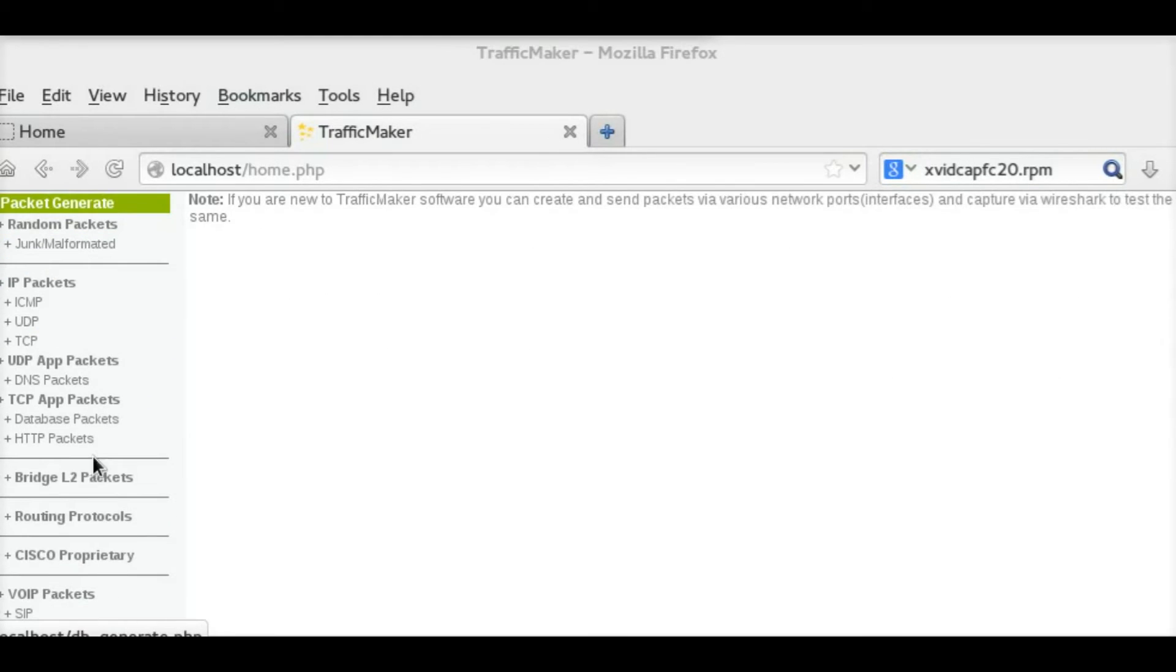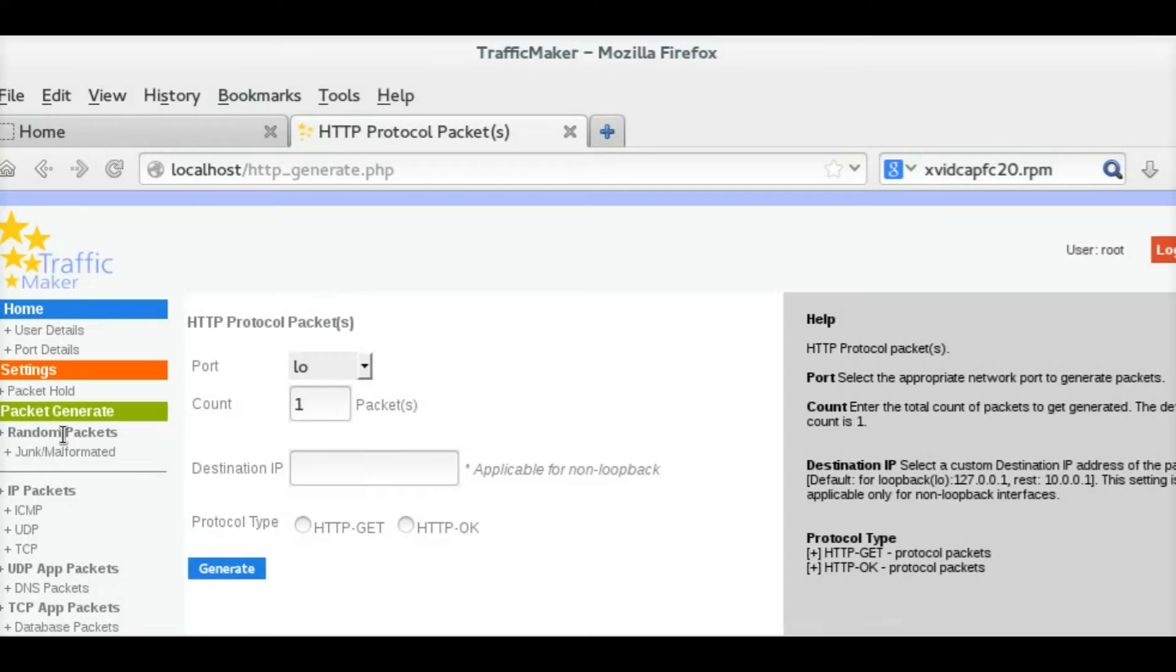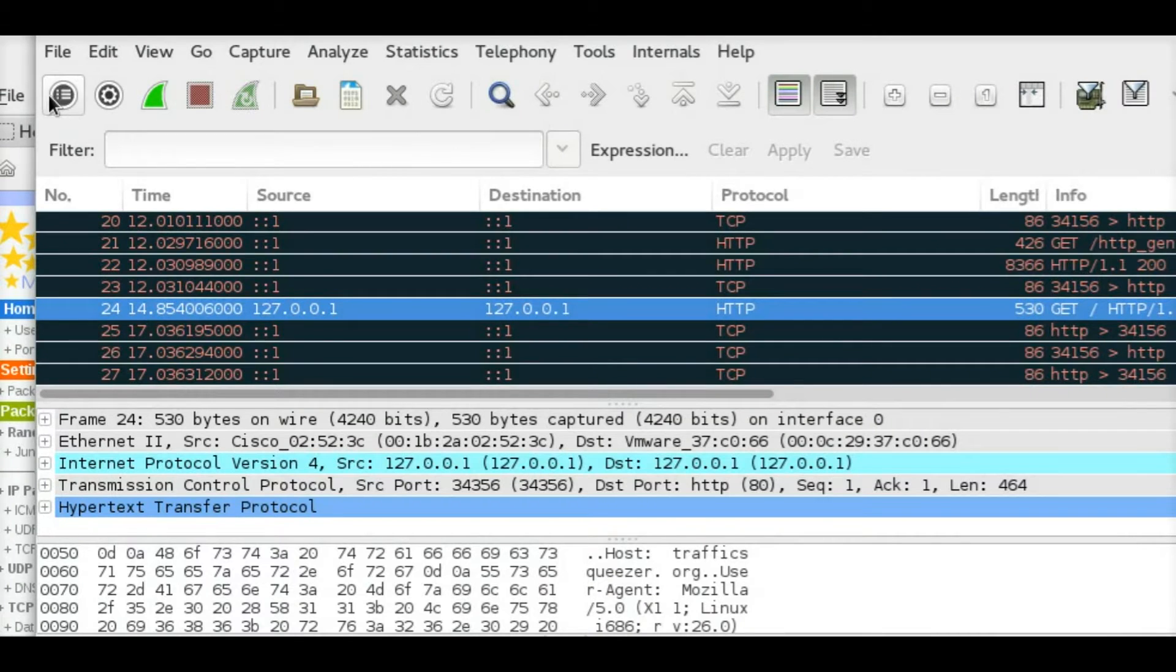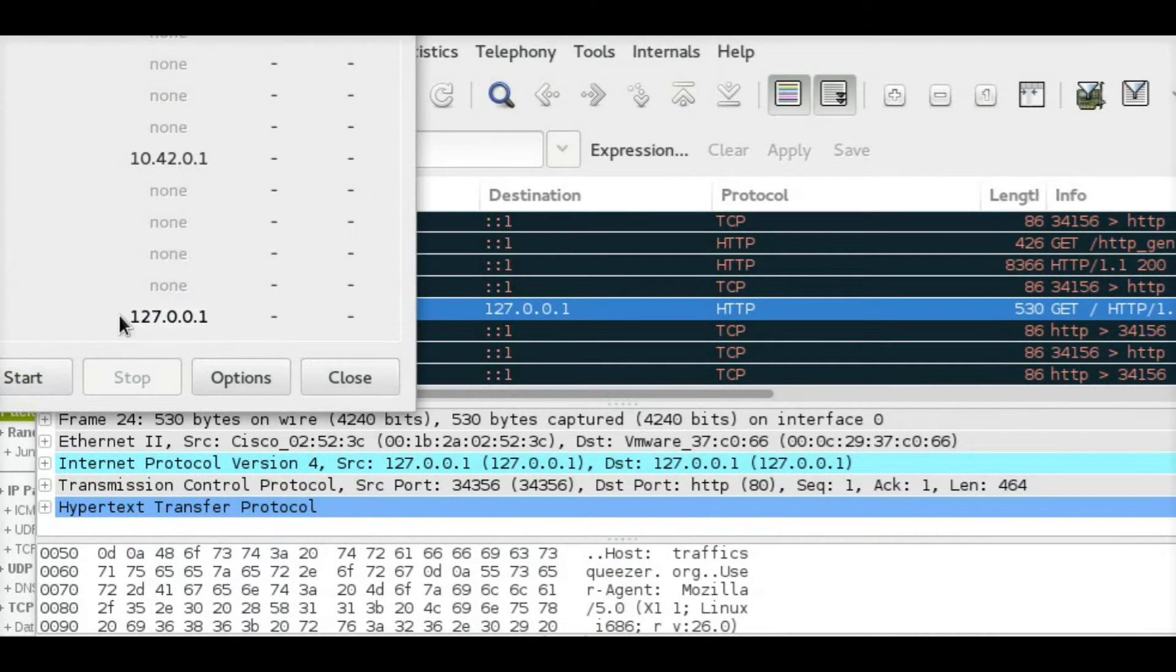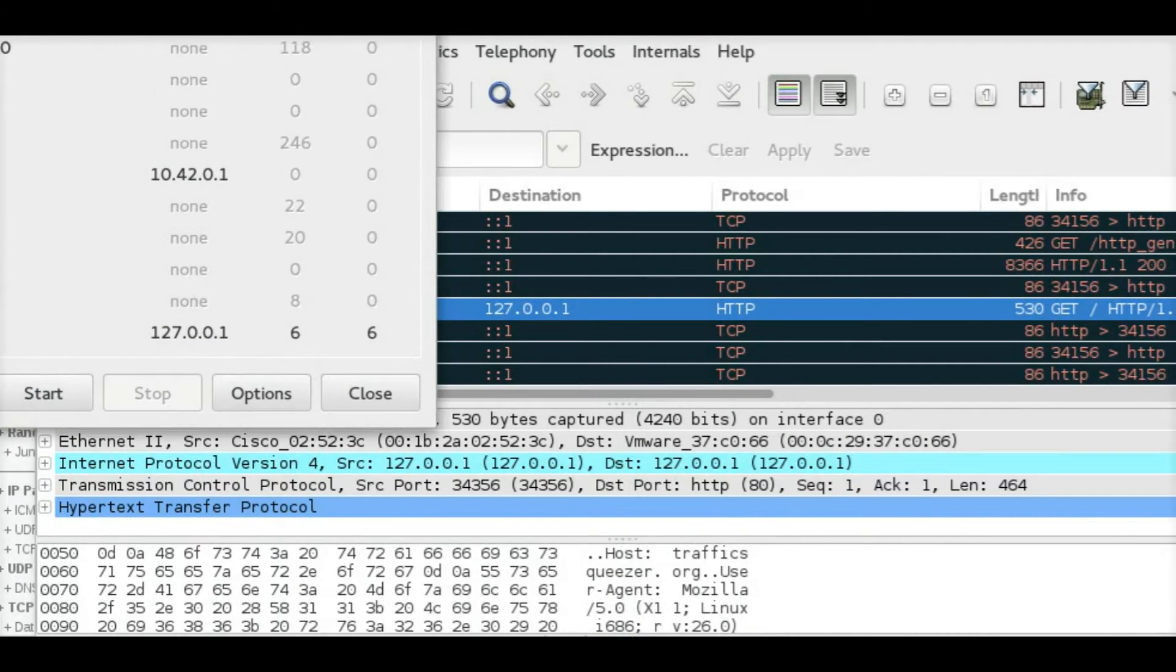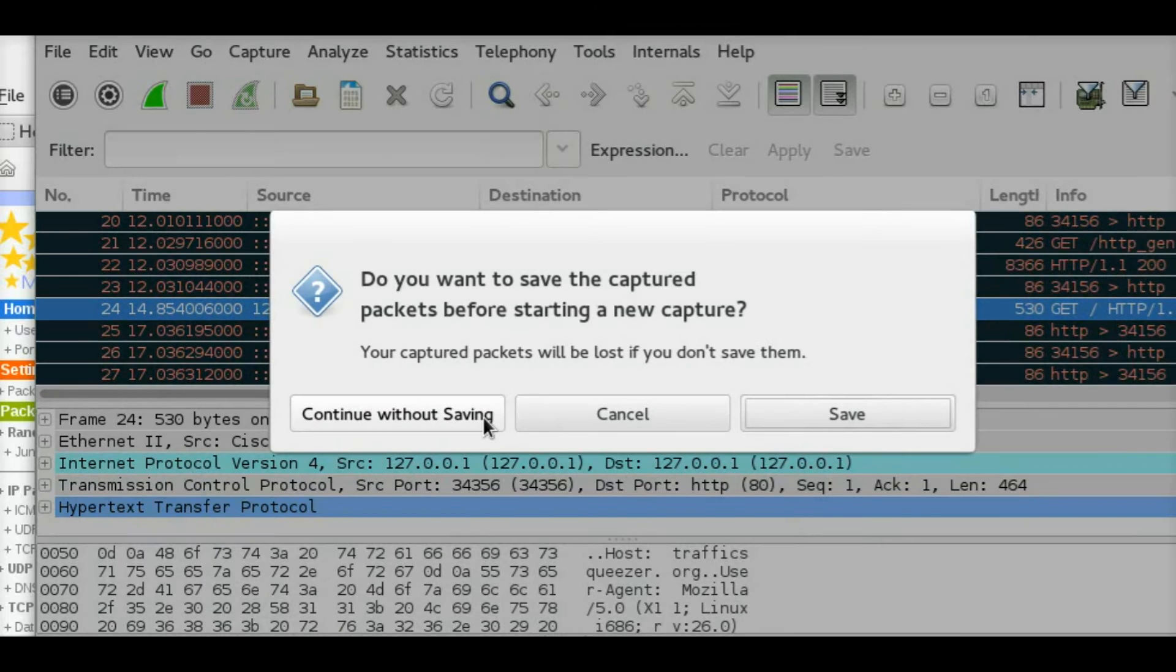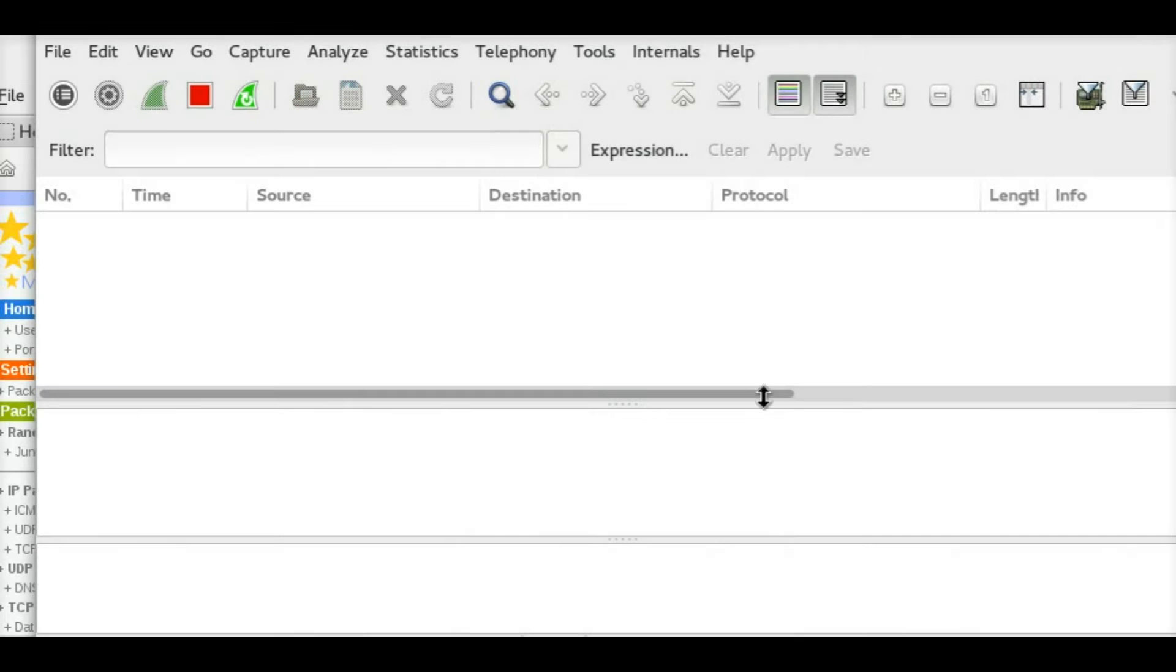Okay, let me demonstrate to you how you can generate a HTTP packet. Before that, I am opening a Wireshark packet capture so that you can see whether the packet is generated or not.